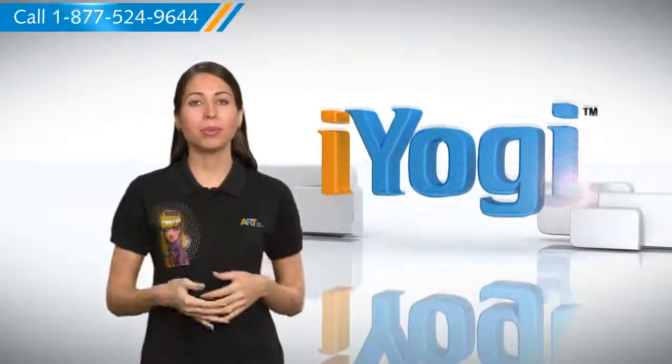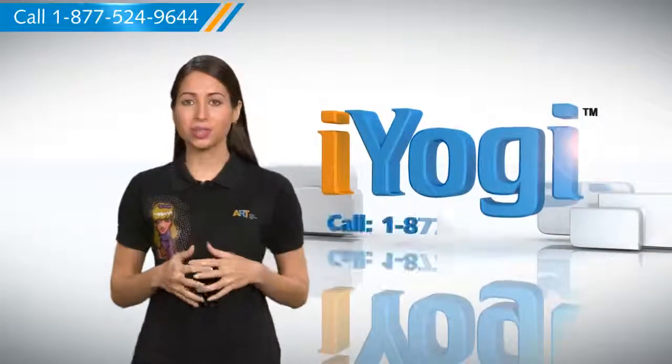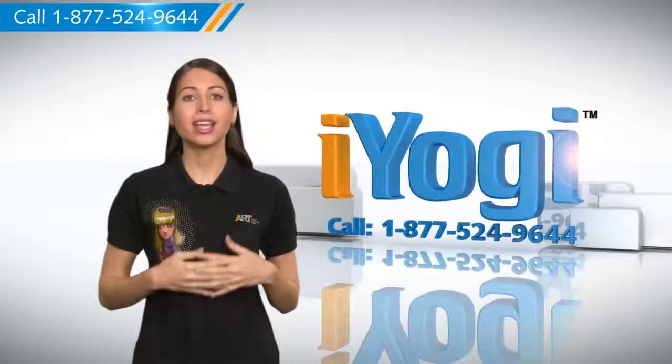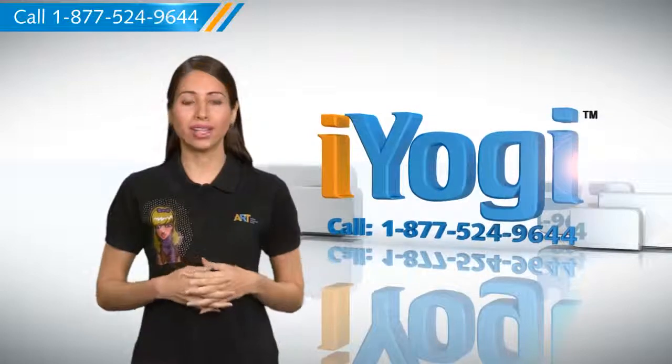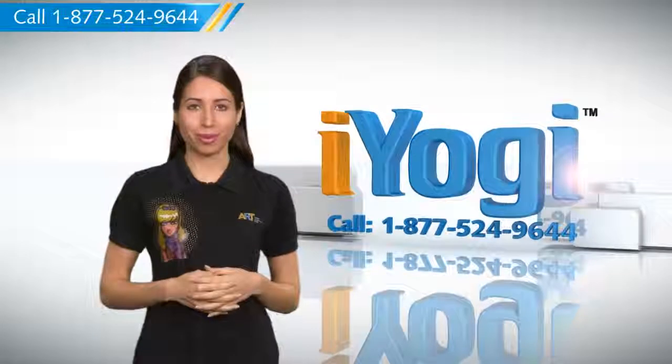At any point in time, if you face issues with your PC, just call iYogi. Good Karma.